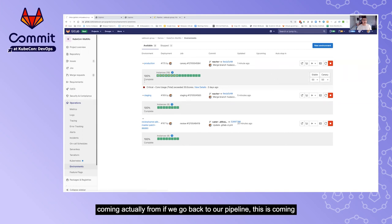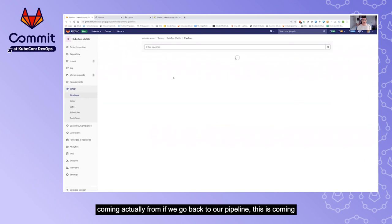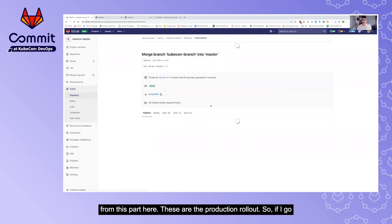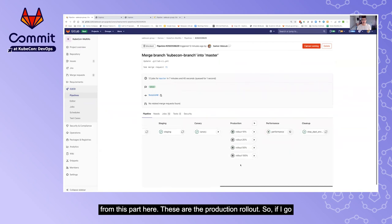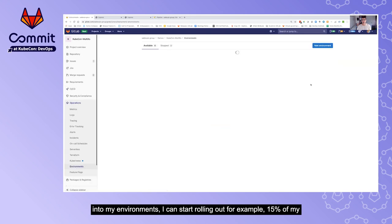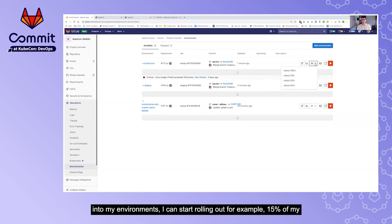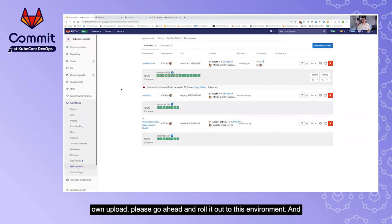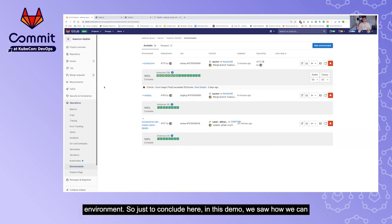Once I'm happy with the canary, the last step is the rollout job. Going back to the pipeline, these are the production rollout stages. In environments, I can start rolling out — for example, 50 percent of my workload — and it will start deploying my application gradually to the full production environment.